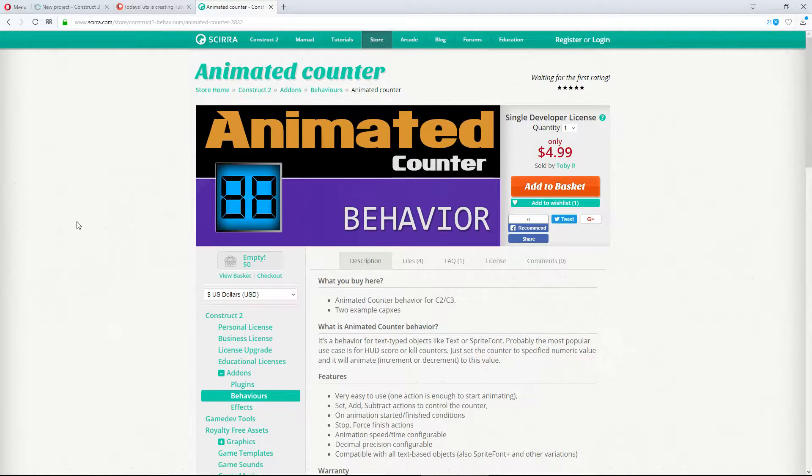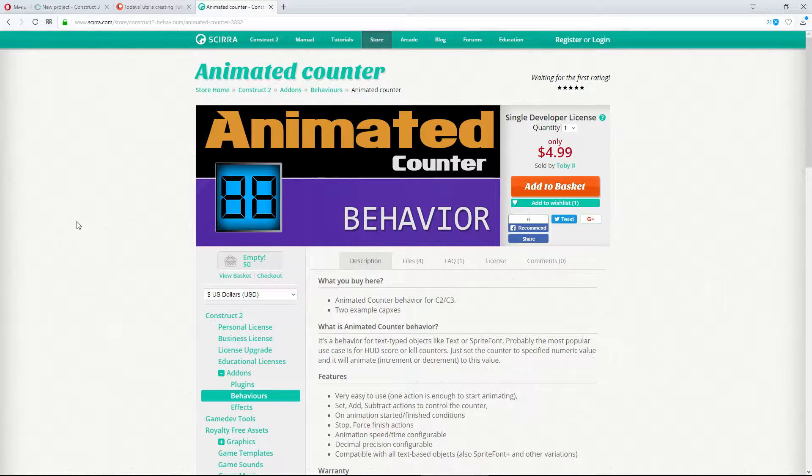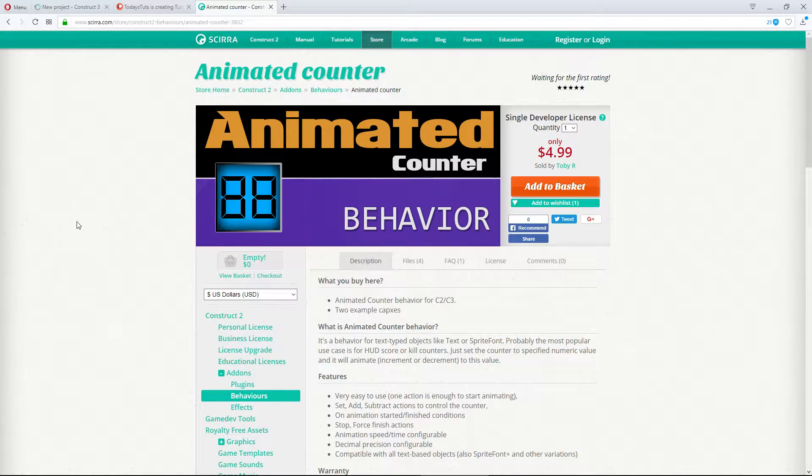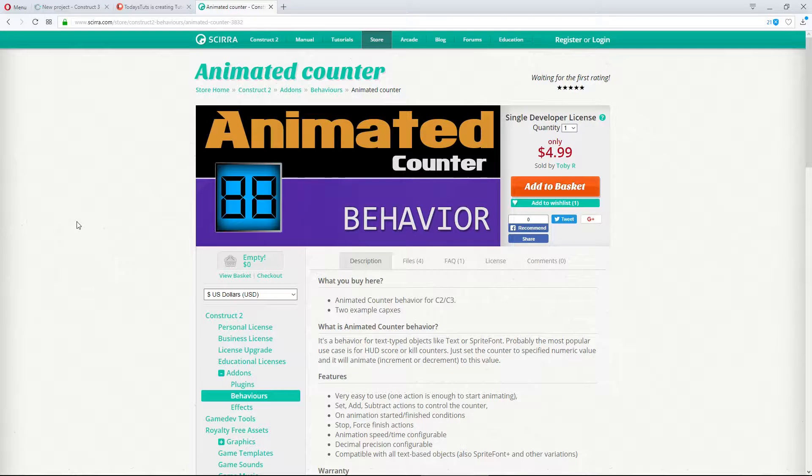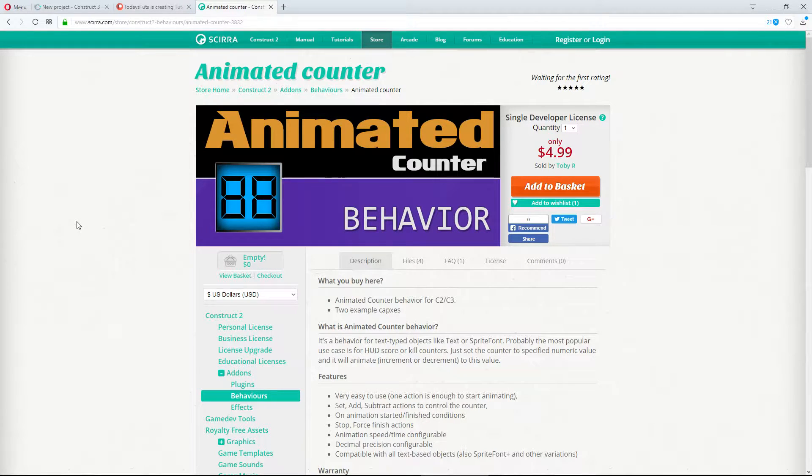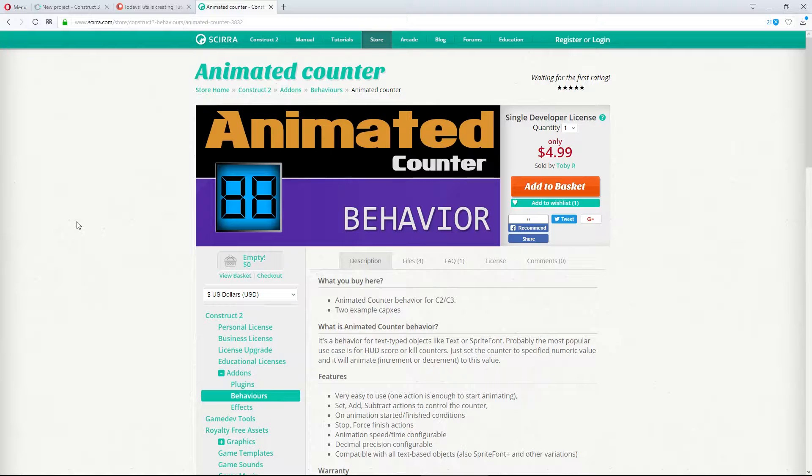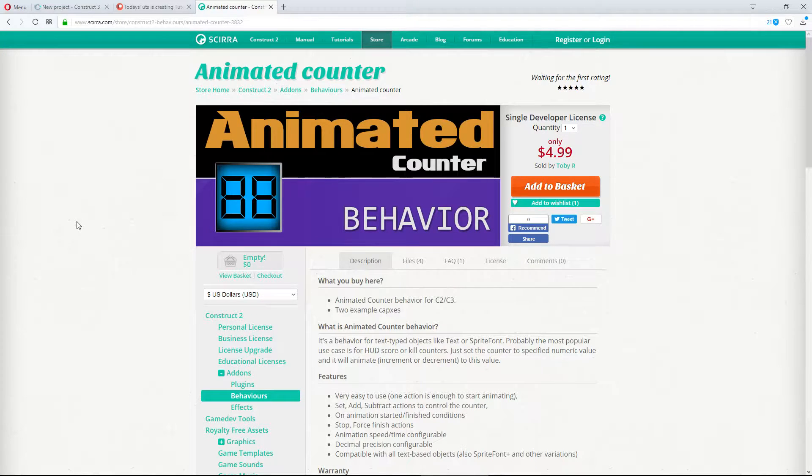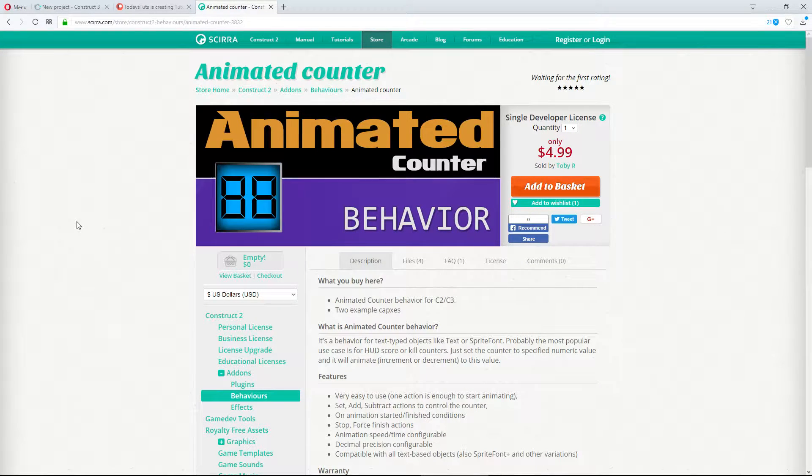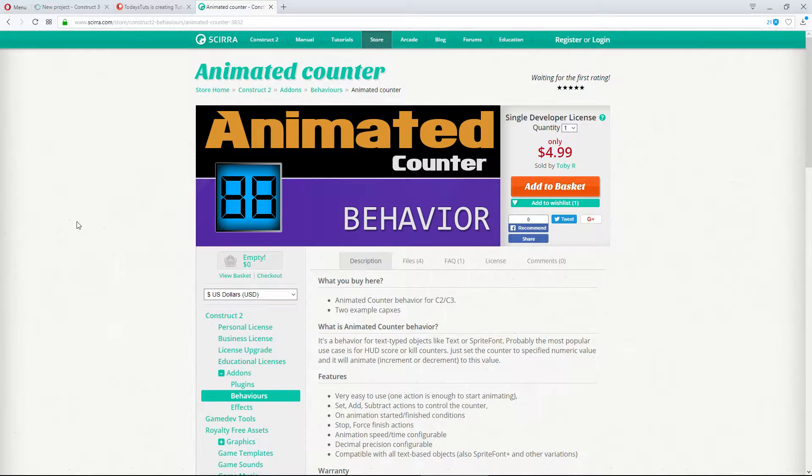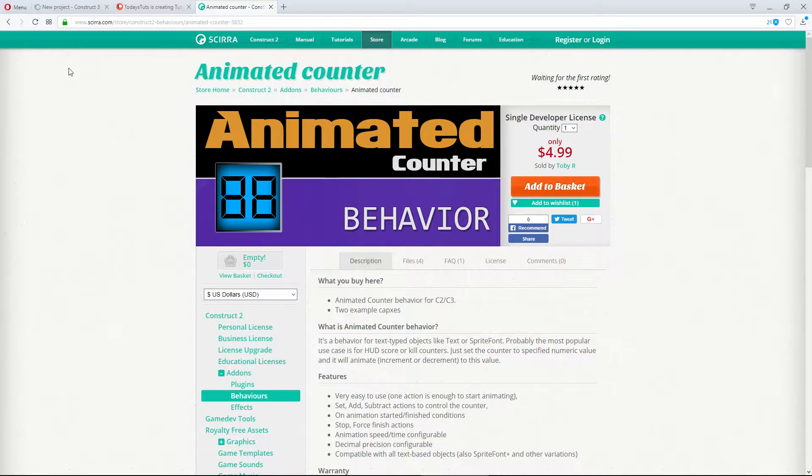You can quickly animate a timer, score, anything you'd like, with one behavior and one event. Check the description for a link to the SCIRRA store to get the Animated Counter add-on. This add-on works in both Construct 2 and Construct 3, but we'll be using it in Construct 3 today. Let's take a look at what it can do.